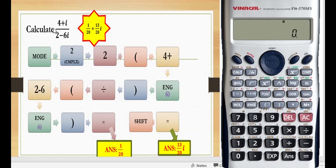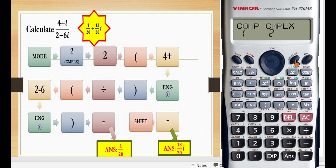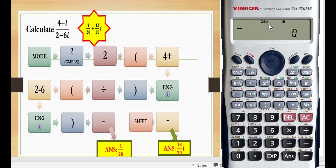Calculate 4 plus i divided by 2 minus 6i. First, press the mode button, then 2 for complex. Press button number 2, and you will see complex on the screen.